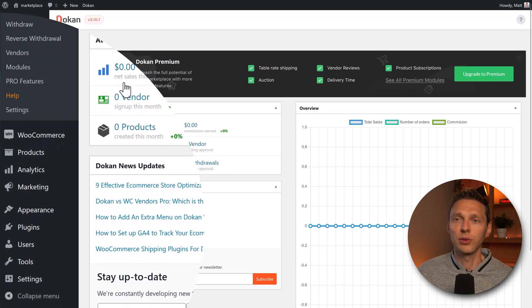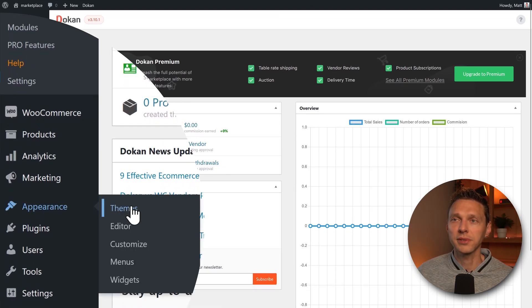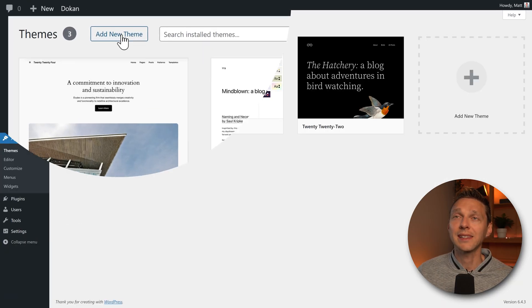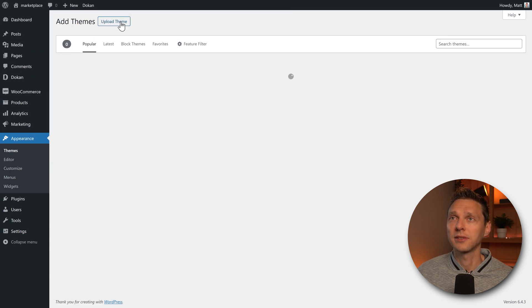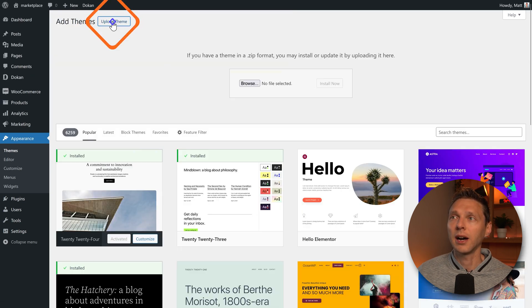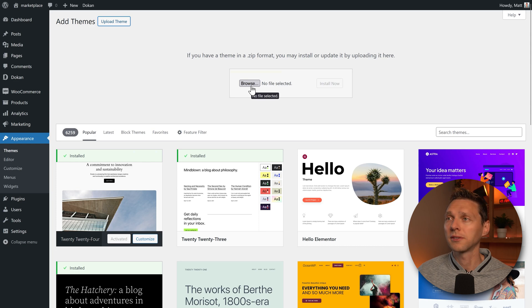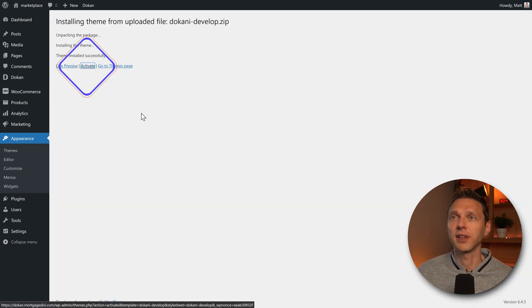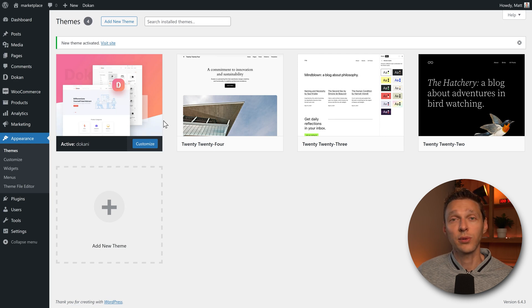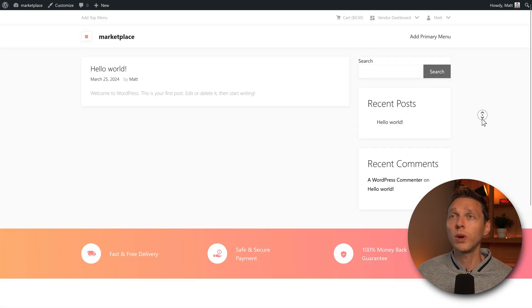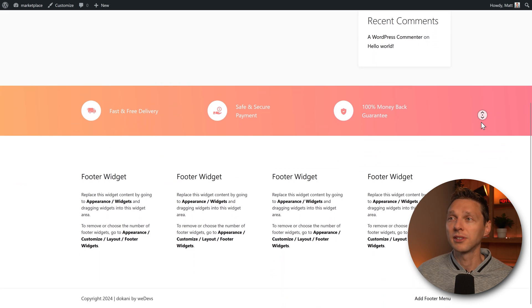And then we go in here to appearance, themes. And we're going to add new theme. Click on it. And then upload our theme we've just downloaded. Dokani develop and press install now. Activate. Great. Now it's active. If I now visit my website, this looks way more like a marketplace. Really great.